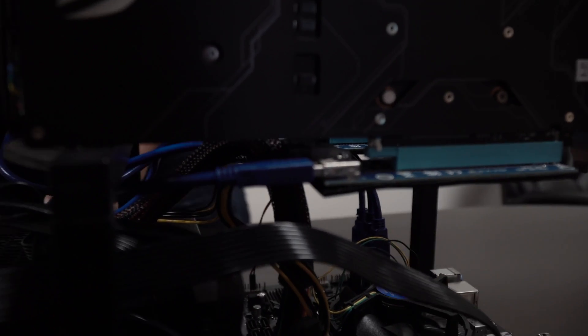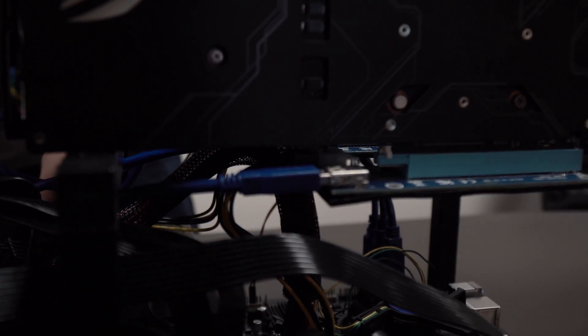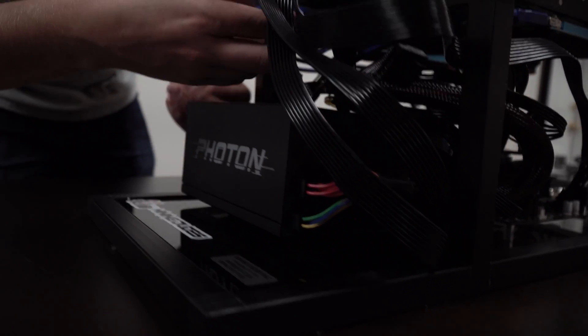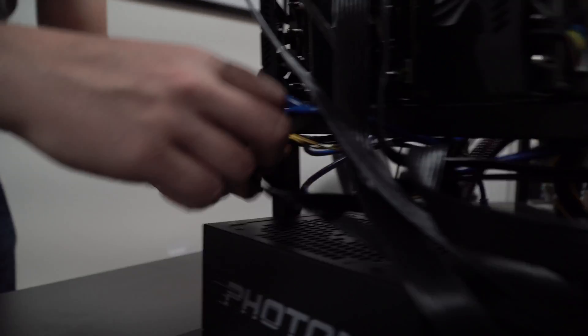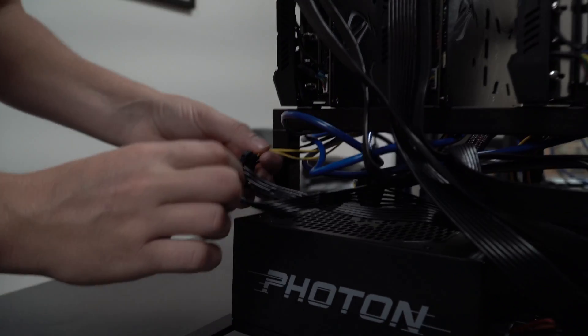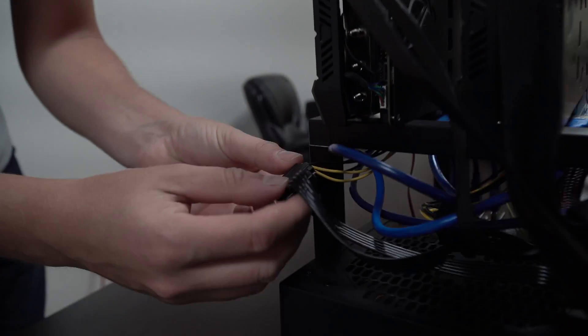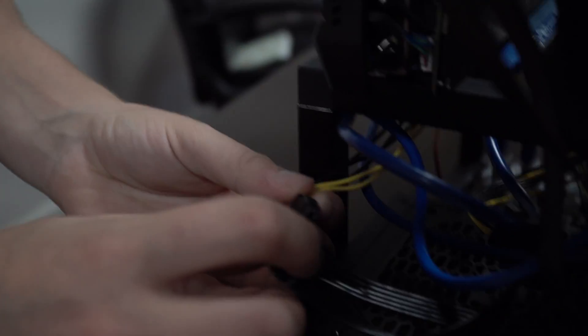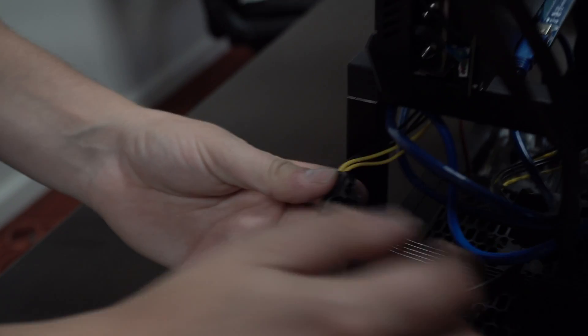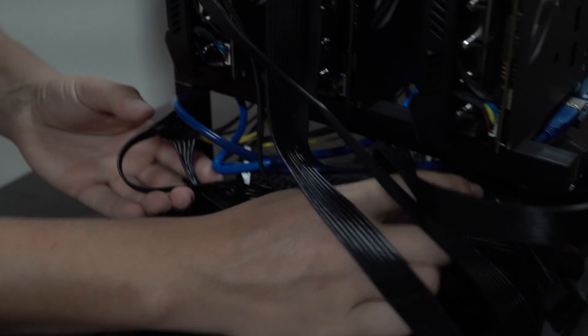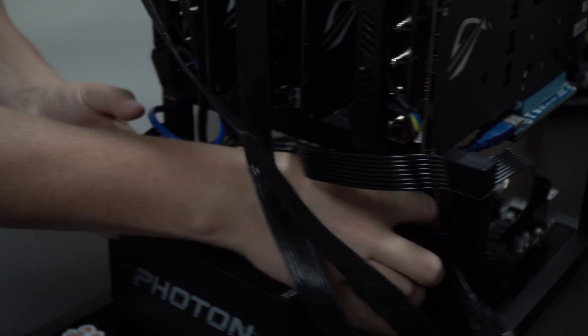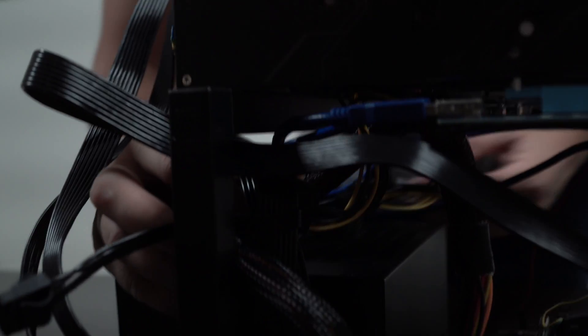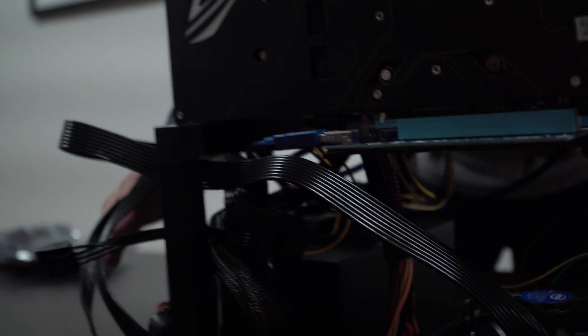We also have the Molex cables coming from the power supply that are powering these GPUs. These are right here. You want to make sure again these are all plugged in. There should be three of these. There's one, two, and there's another one back here, three. So you want to make sure those are all in.